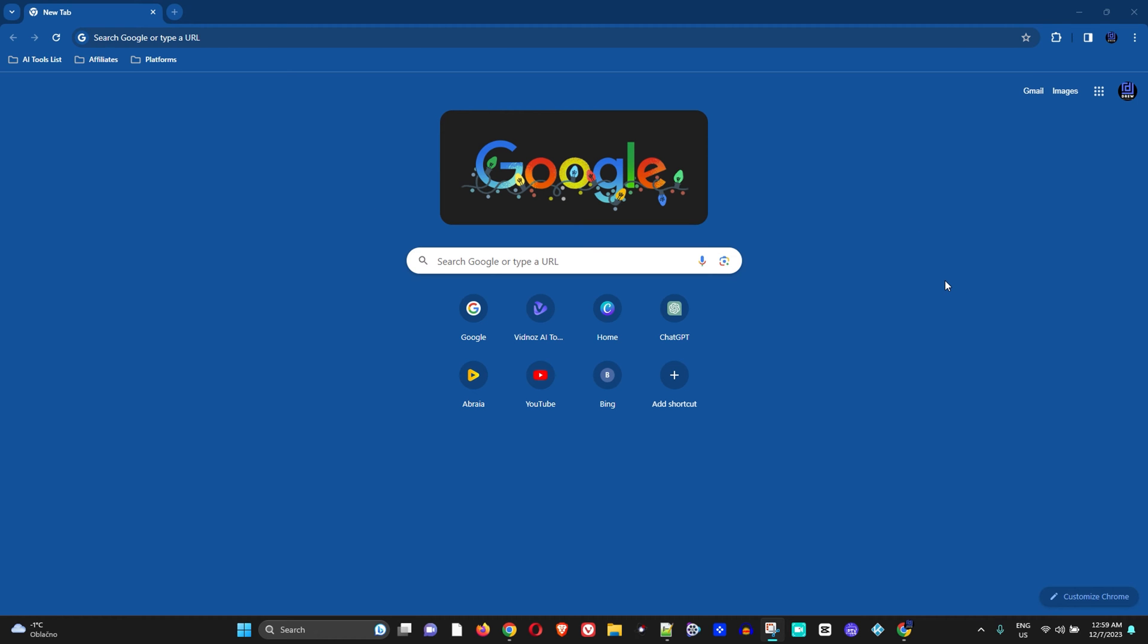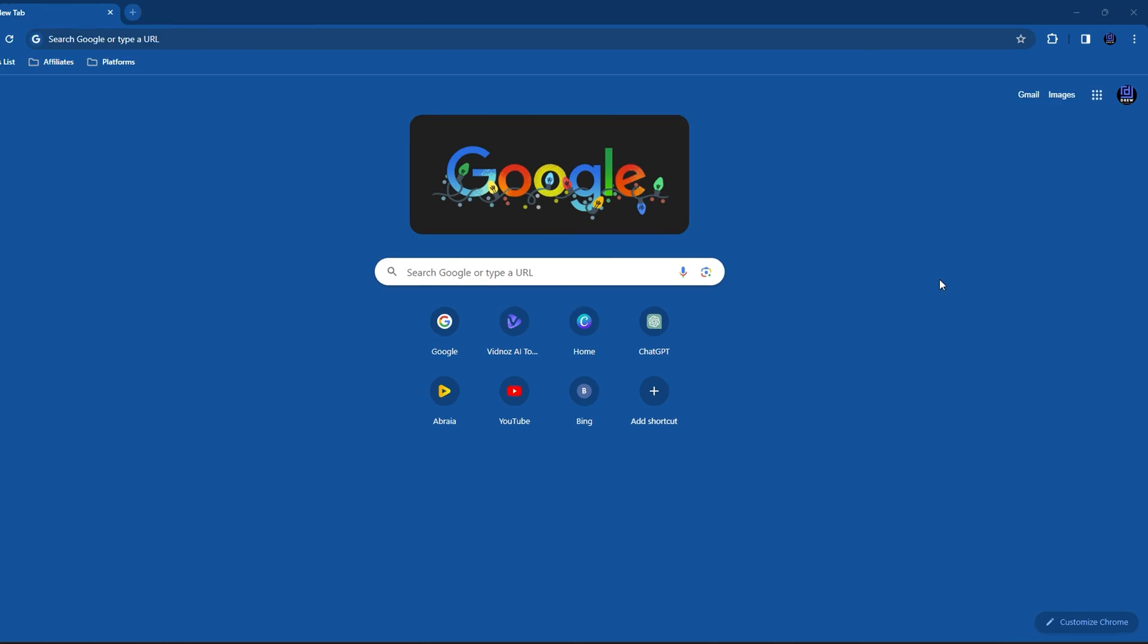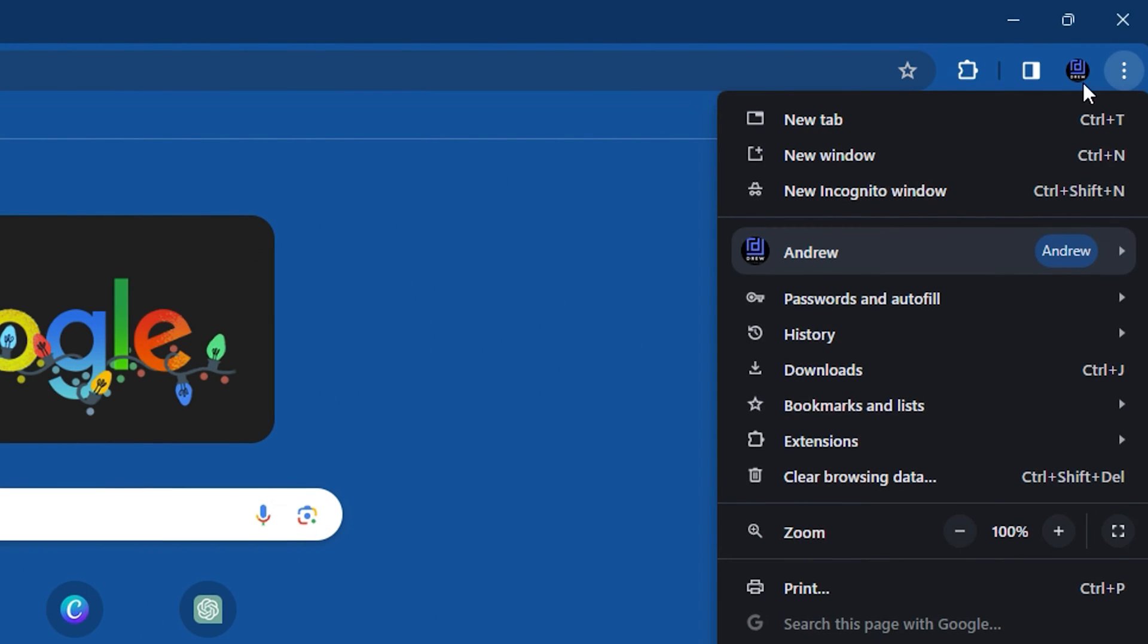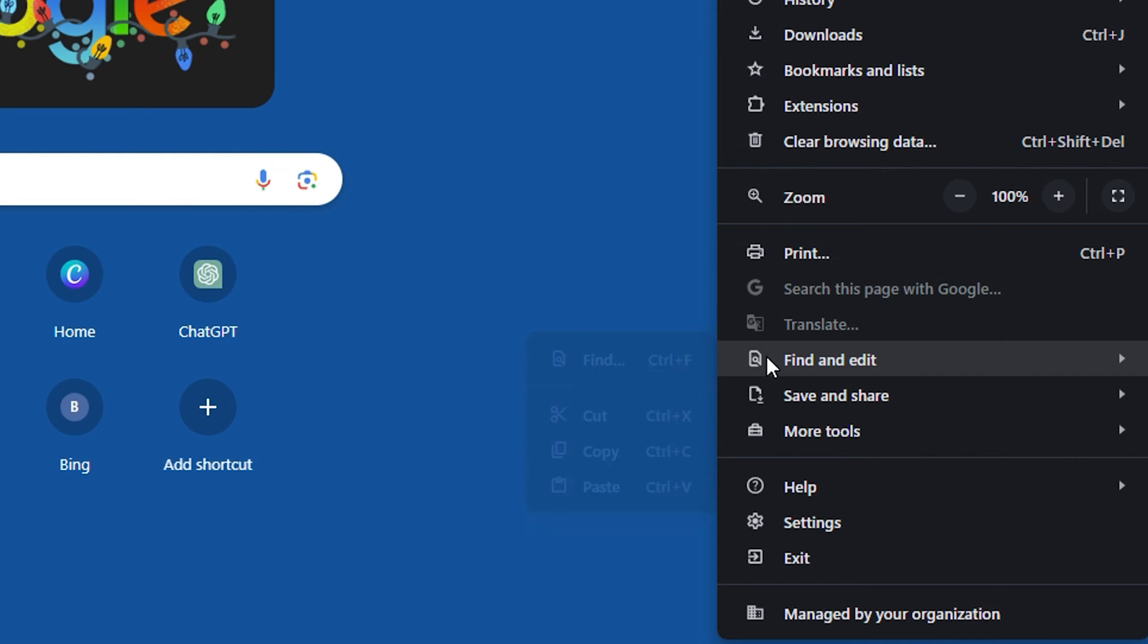You just want to basically open up your Google Chrome and once you're there, simply click on the three dots to the uppermost right-hand side and then simply go to Settings.